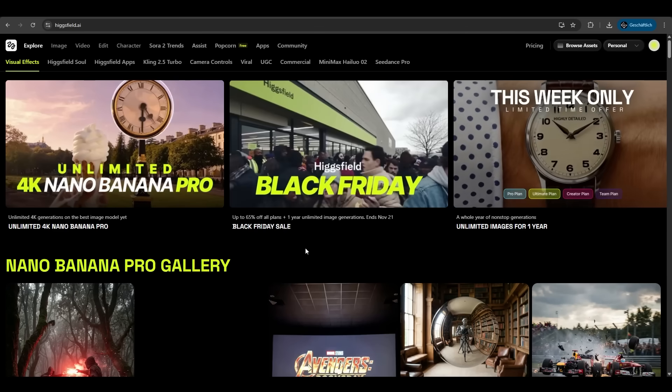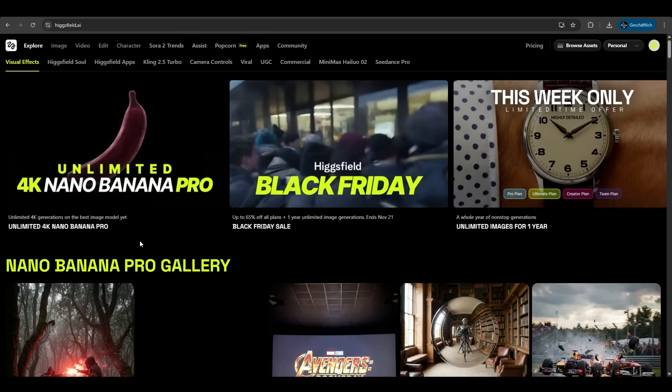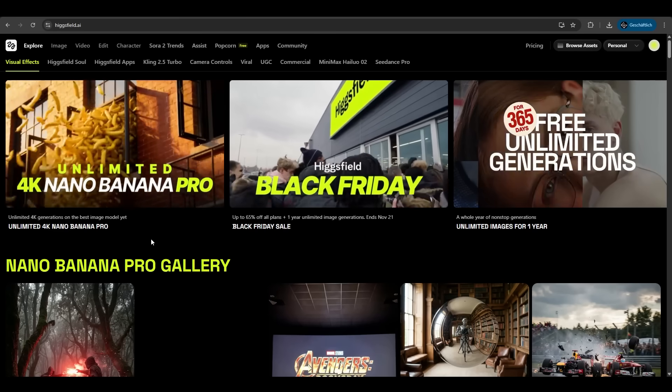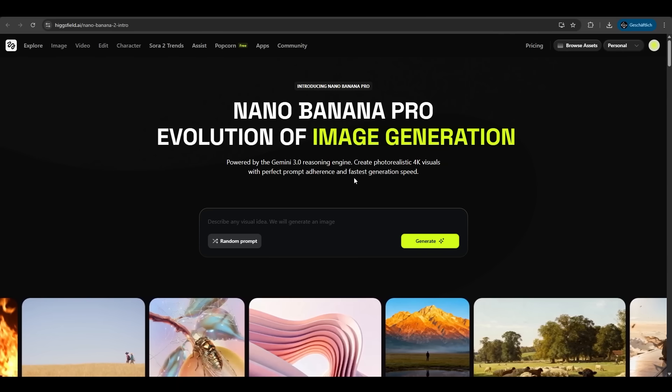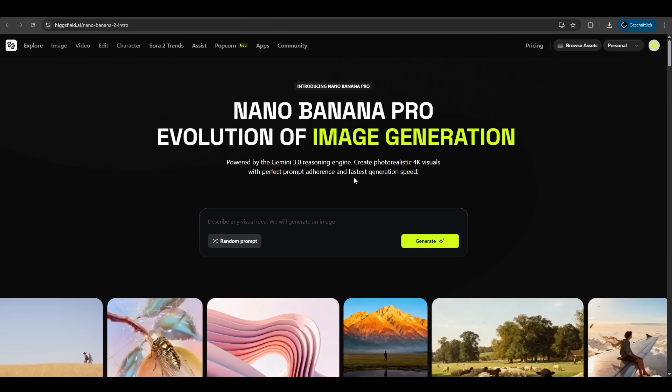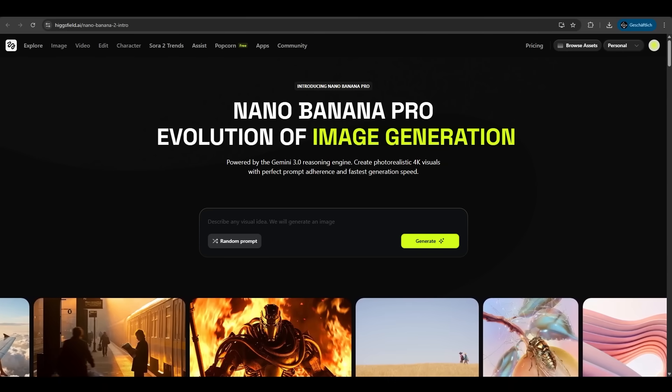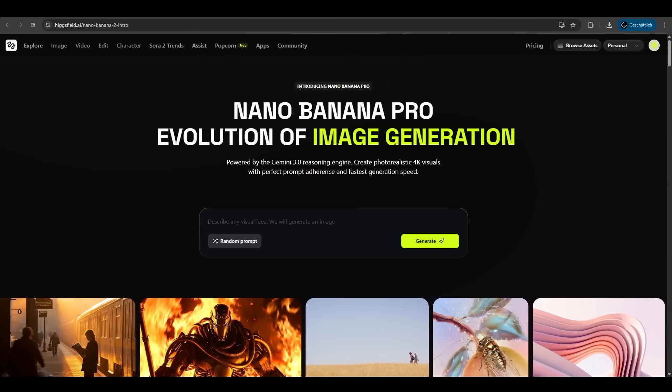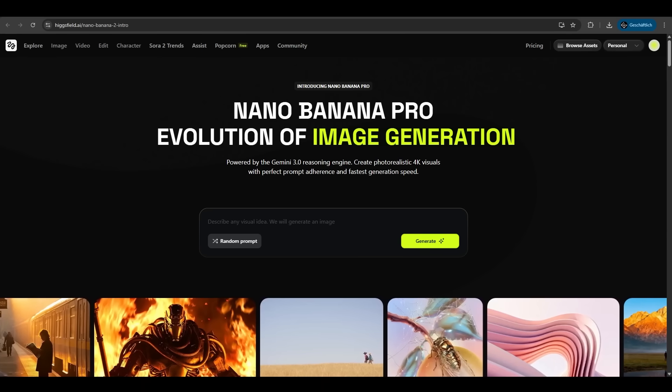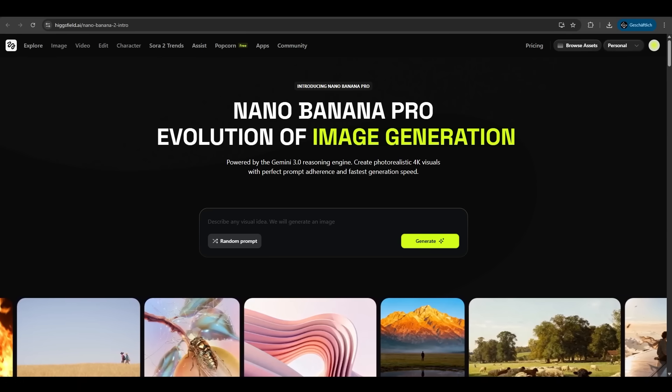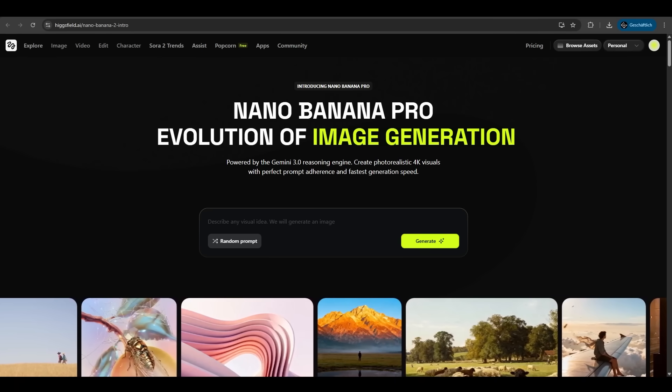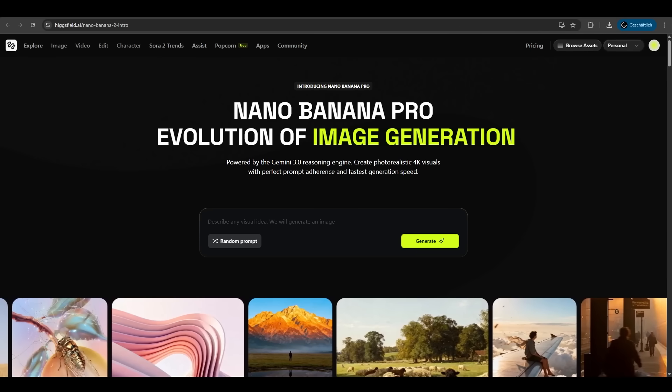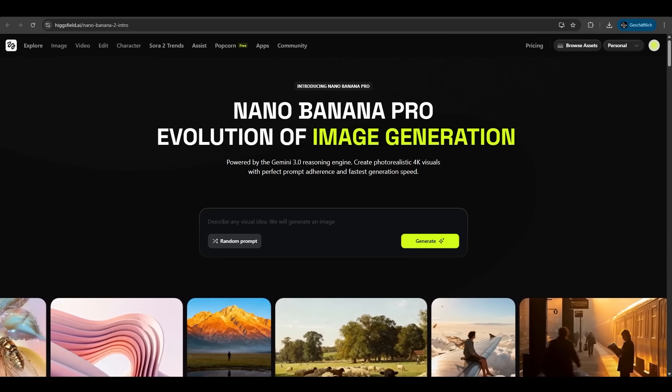Today we will focus on the Hicksfield Nano Banana Pro feature. As you can read here it's powered by the Gemini 3.0 reasoning engine creating photorealistic 4K visuals. It can handle counts and diagrams. It has stronger faces and identity control for consistent characters. It sticks to your detailed instructions on colors, objects and layouts with different angles or outfits. It's just working so great.